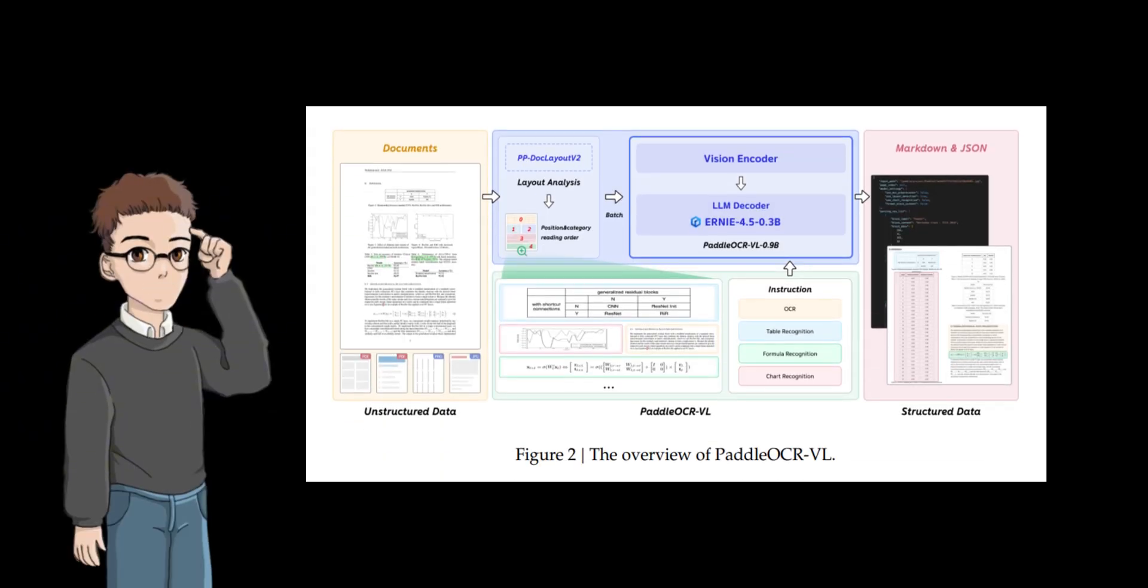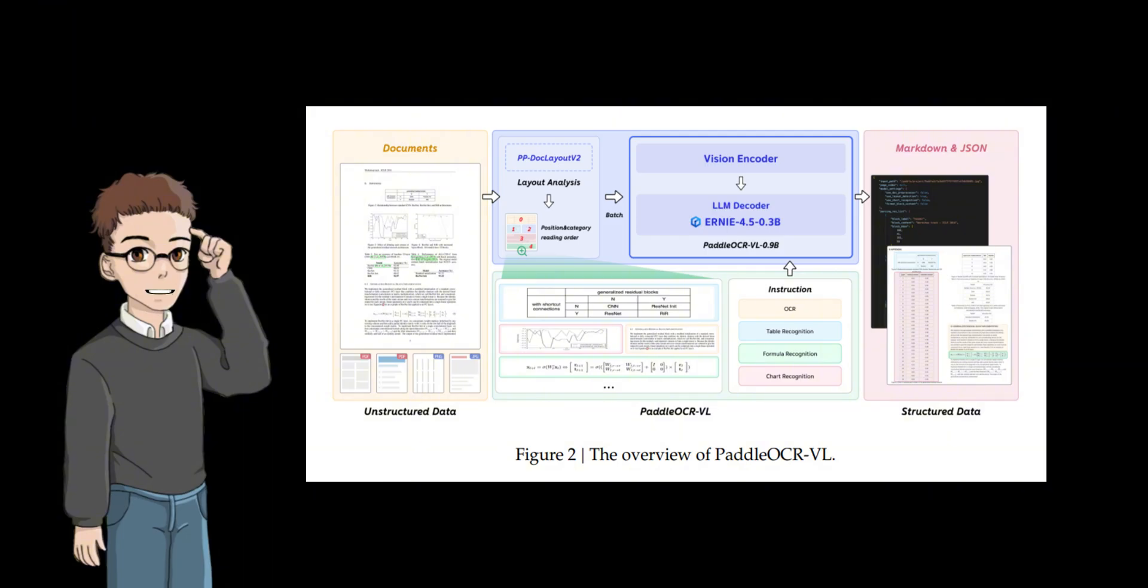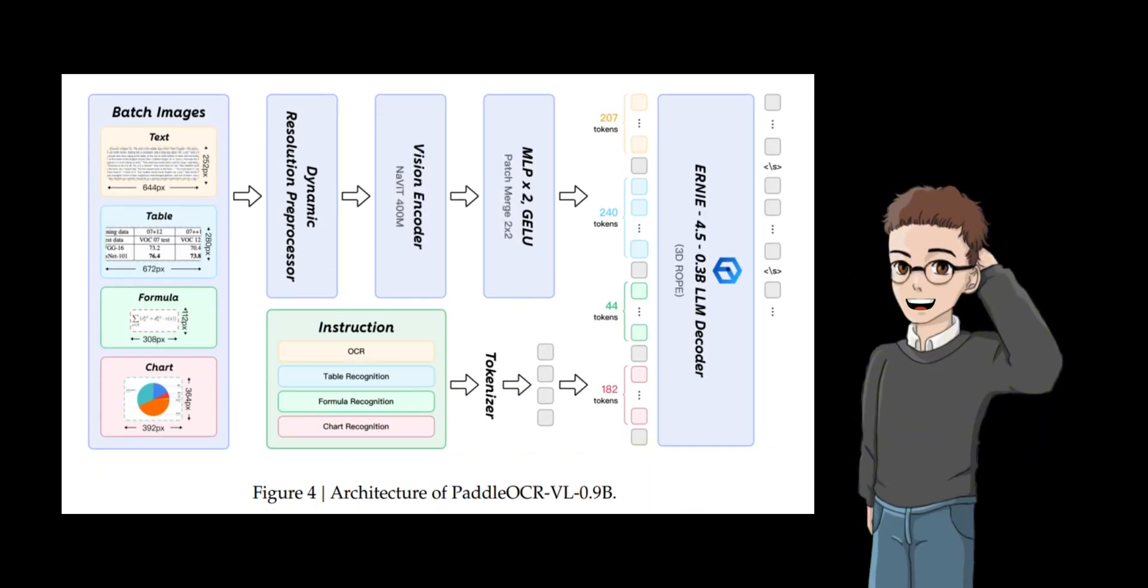Paddle OCR VL consists of two parts: PP-Dock Layout V2 and Paddle OCR VL 0.9B. Among them, the core part is Paddle OCR VL 0.9B, which integrates a pre-trained visual encoder with a dynamic resolution preprocessor, a two-layer MLP projector, and a pre-trained large language model.